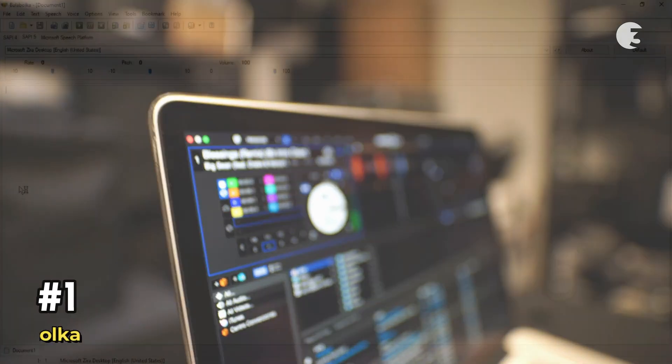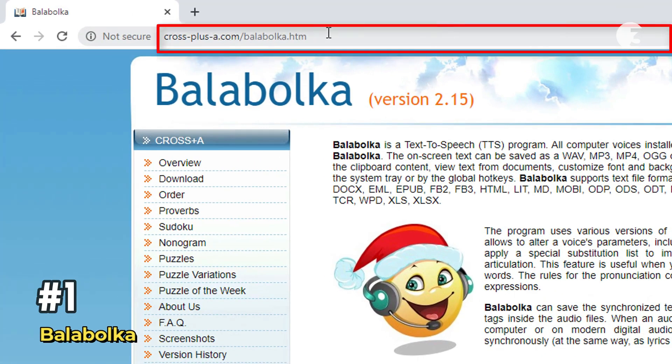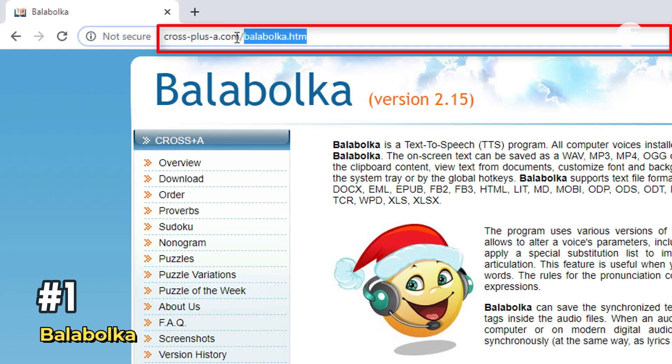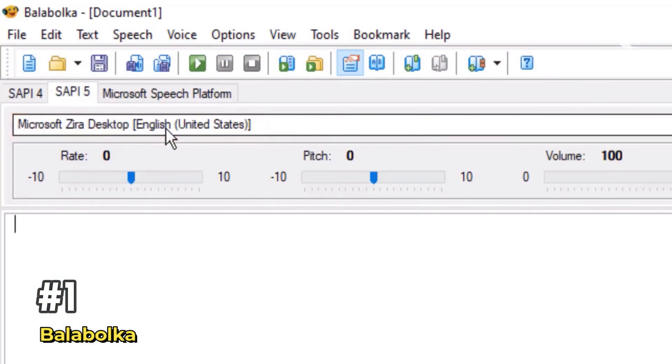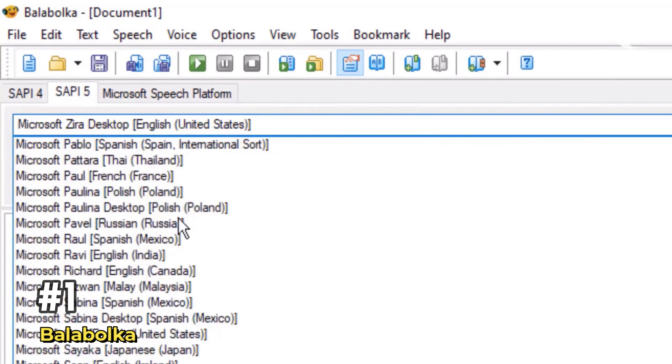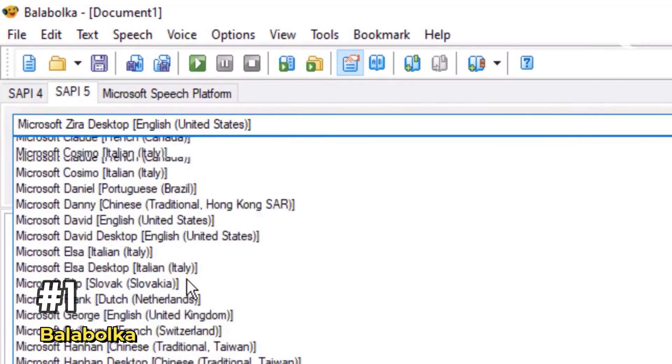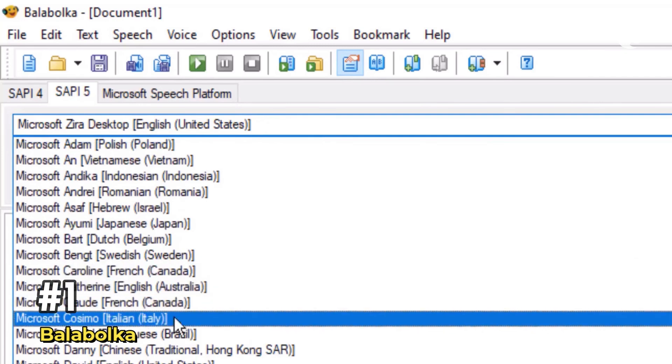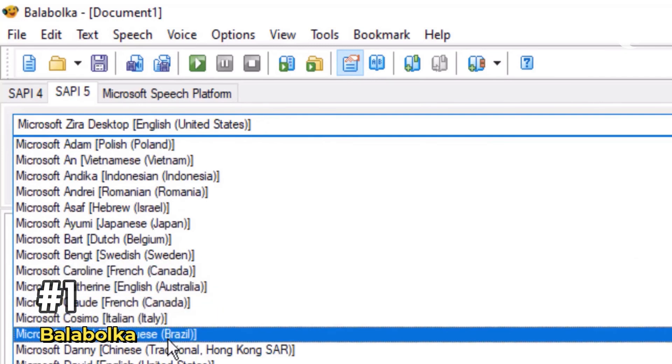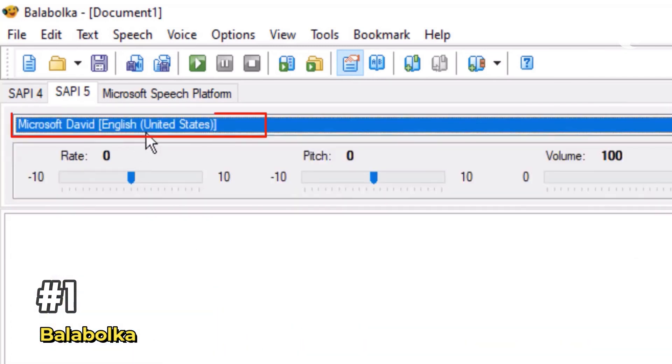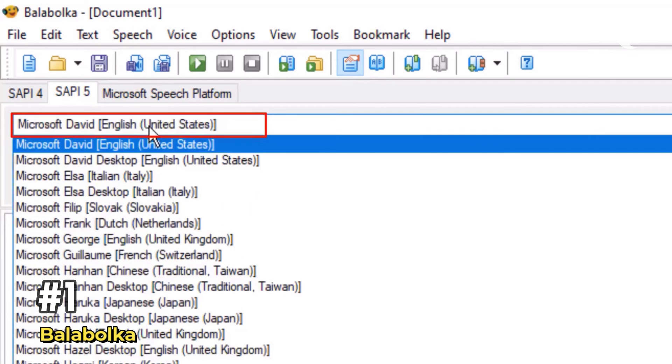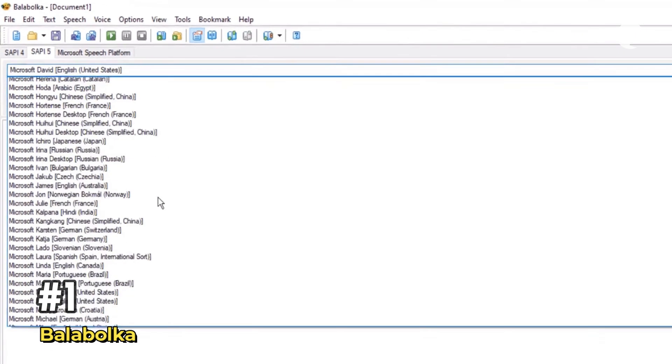King of our list is Balabolka, a classic in the text-to-speech space. It's been around since 2006, and it's still going strong. Balabolka works only on Windows, and it taps into the built-in Microsoft SAPI 4 and SAPI 5 voices. What makes it stand out is its versatility. You can feed it all sorts of files like docx, pdf, html, rtf, and even spreadsheets.